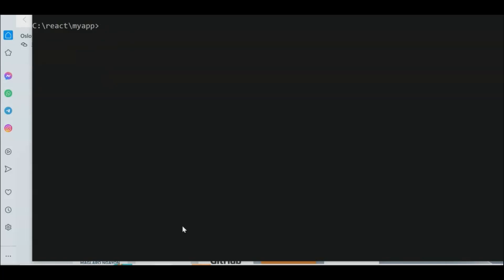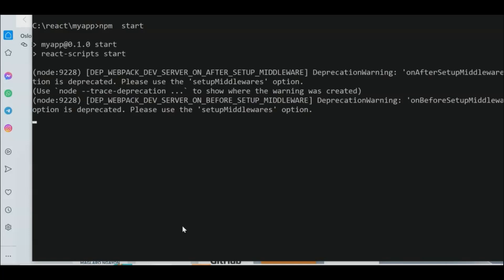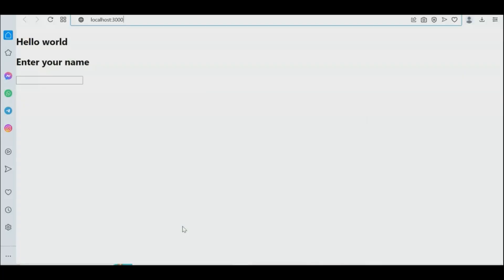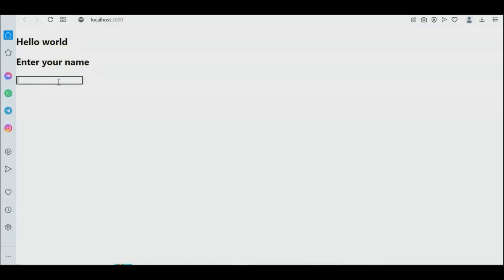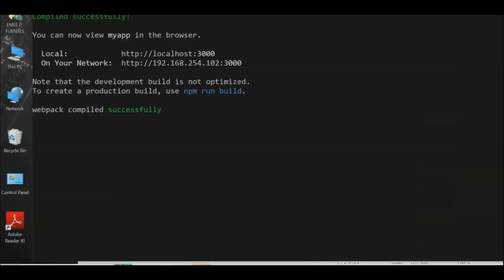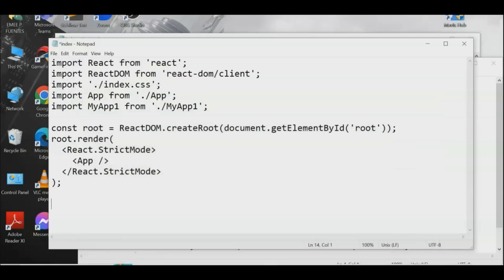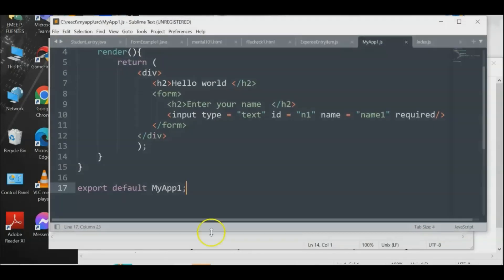The program is now running. The output shows 'Hello World' and 'Enter your name'. Let's check the source code to confirm. The source code shows the rendered output with the heading and the input form for entering a name.